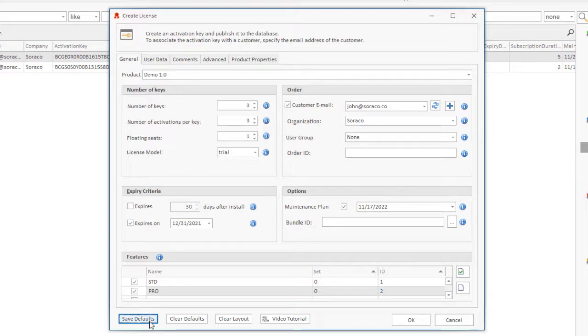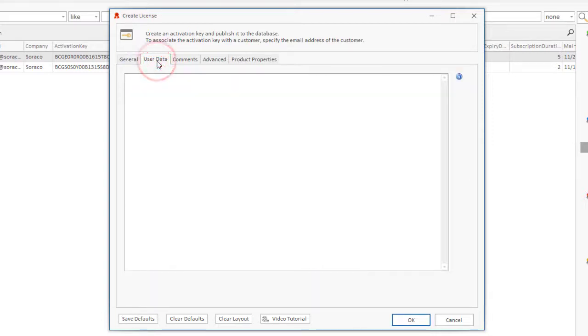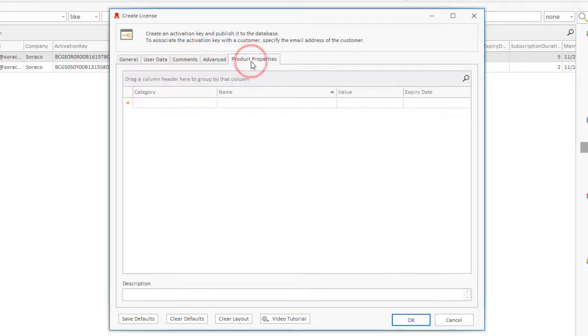User Data tab. Here you can associate any data of your choice with a license in the User Data field. Product Properties is where you specify the values for custom properties that you defined on the Define Product tab.